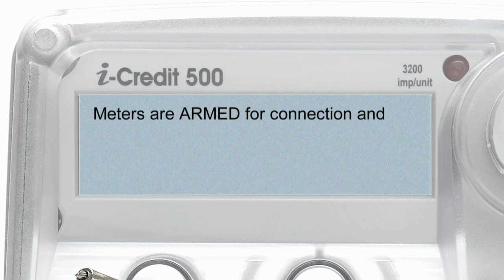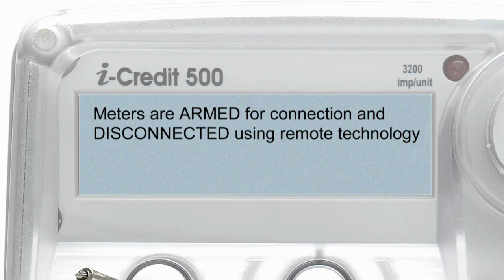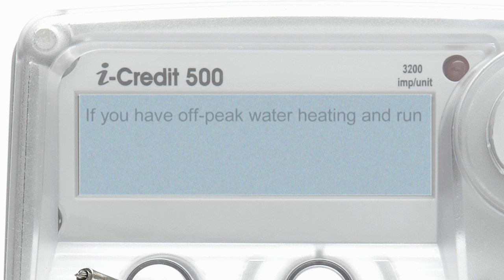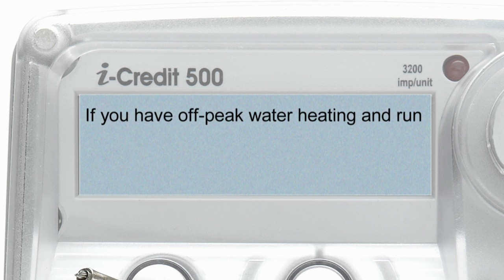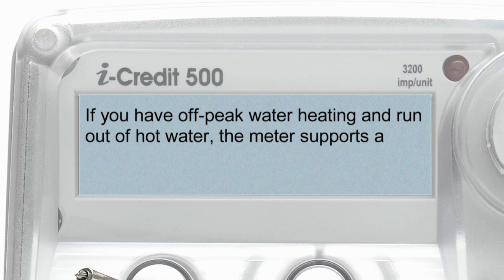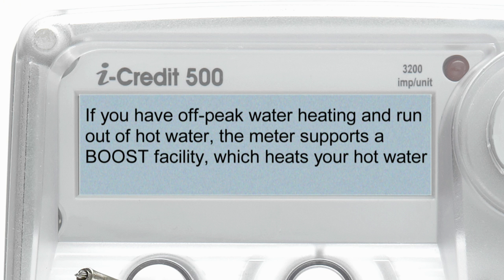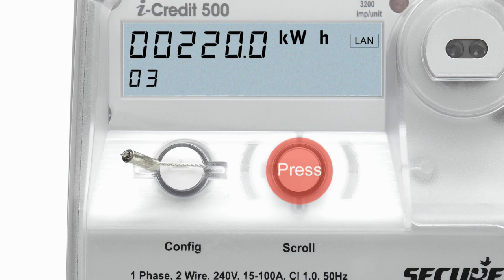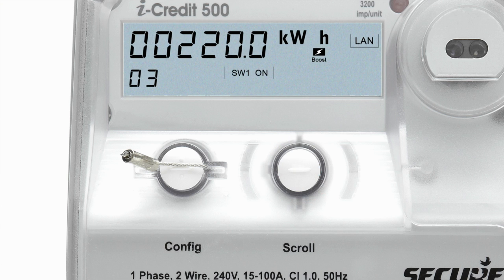Meters are armed for connection and disconnected using remote technology and require a request to be made through your electricity retailer. If you have off-peak water heating and run out of hot water, the meter supports a boost facility which heats your hot water once. To enable this function, press and hold the scroll button for 5 seconds until the SW1 and boost icons appear in the display.